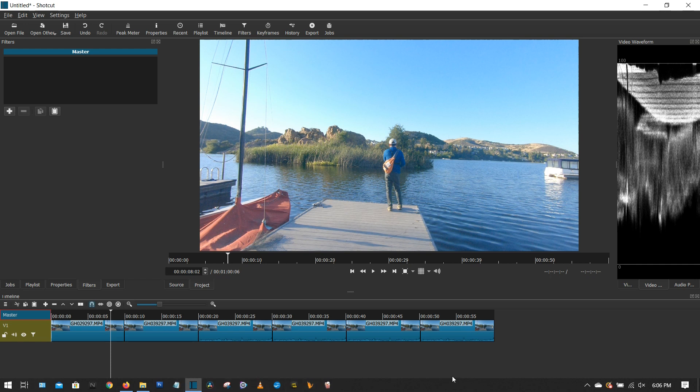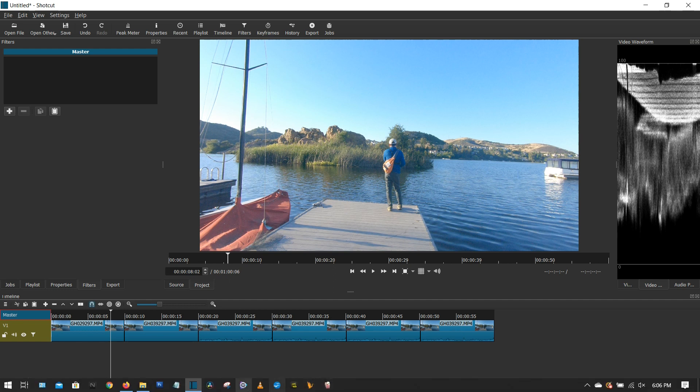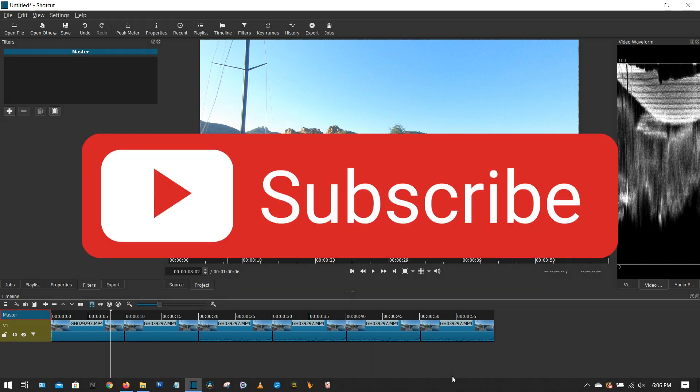Let me know what you think of this filter tip. If you have any other suggestions on what types of tutorials you want me to make, just go ahead and leave a comment below and I'll make it. And if you haven't yet, please don't forget to subscribe to the channel.